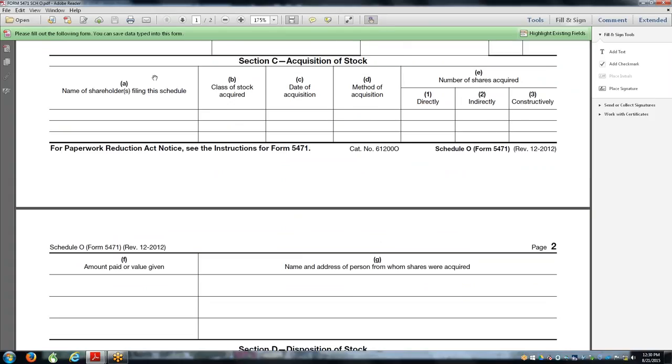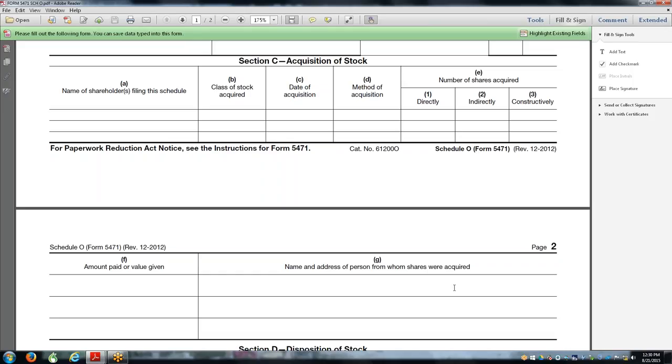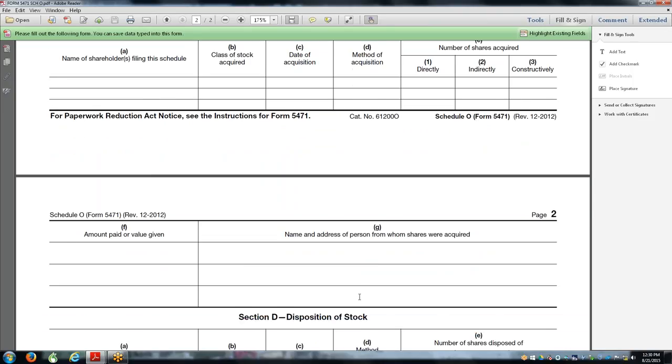This form goes on to the next page - amount paid or value given. So in case you're not putting in cash, you're putting in property or intangibles. The name and address of person from whom the shares were acquired. When you're getting shares from the corporation originally, you just note issued by the corporation.